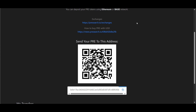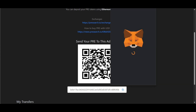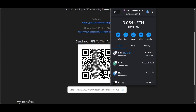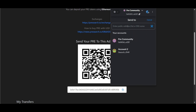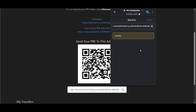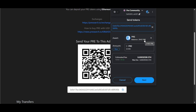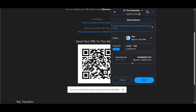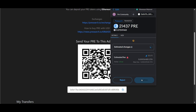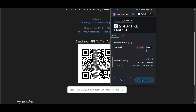I'm going to deposit on both chains using MetaMask to show you how. I'm going to copy my 0x address and go to my MetaMask wallet. Make sure you're on the correct chain — right now I'm using Ethereum. I'm going to press send, paste in the address, and send my entire balance of 21,437 PRE tokens. Clicking next — this is for the Ethereum blockchain — and confirming.